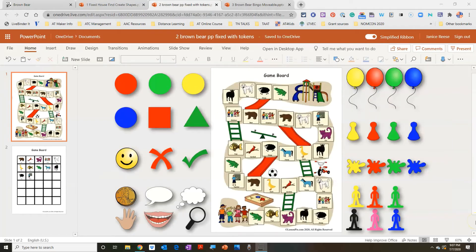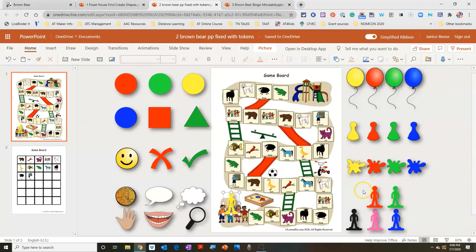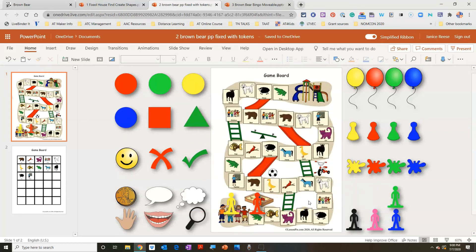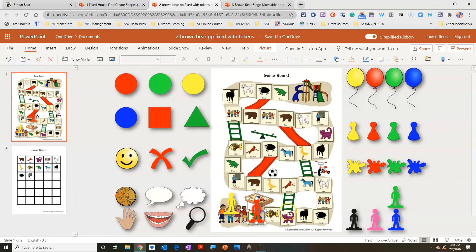If you don't want to create a bunch of shapes to use as tokens, you can just download in the 'fixed with tokens' format and this is what will come up. LessonPix has provided all of these tokens for you to choose from. You just pick the ones you want, make copies if you need to, delete the ones you're not planning to use, and you're ready to go. These tokens can be manipulated — you can make them larger or smaller or do anything else you can do to an image in PowerPoint.